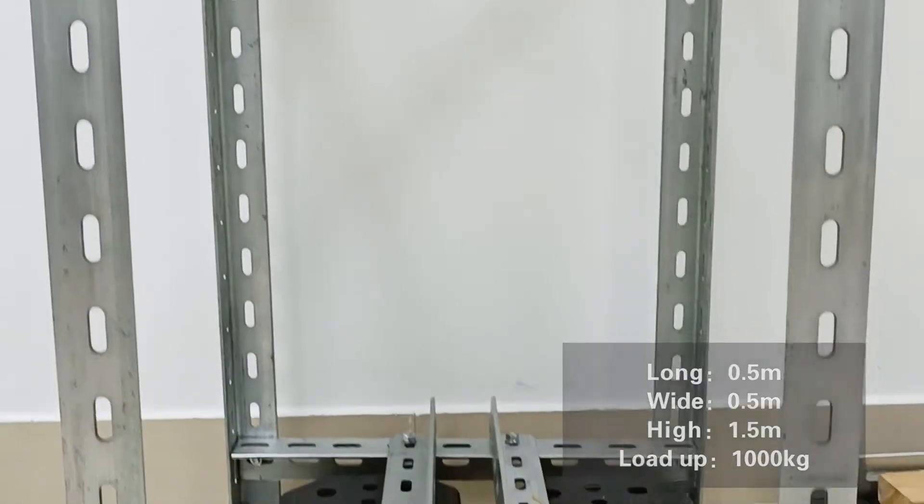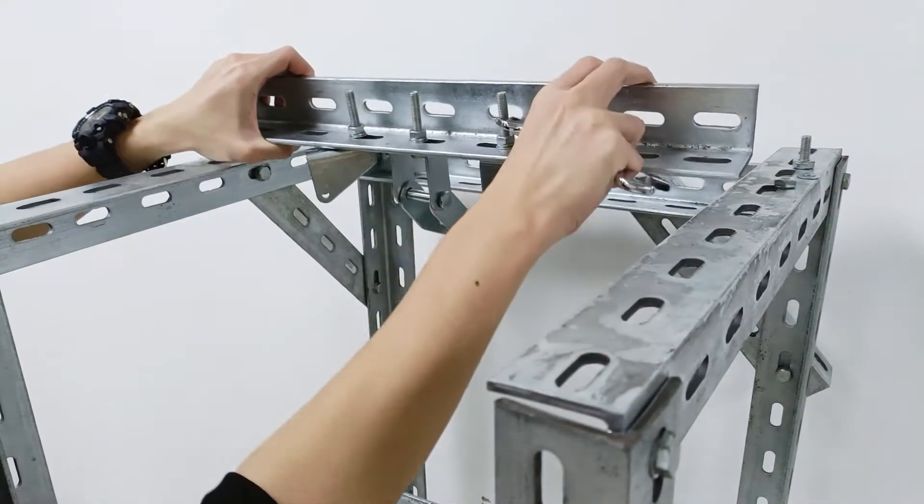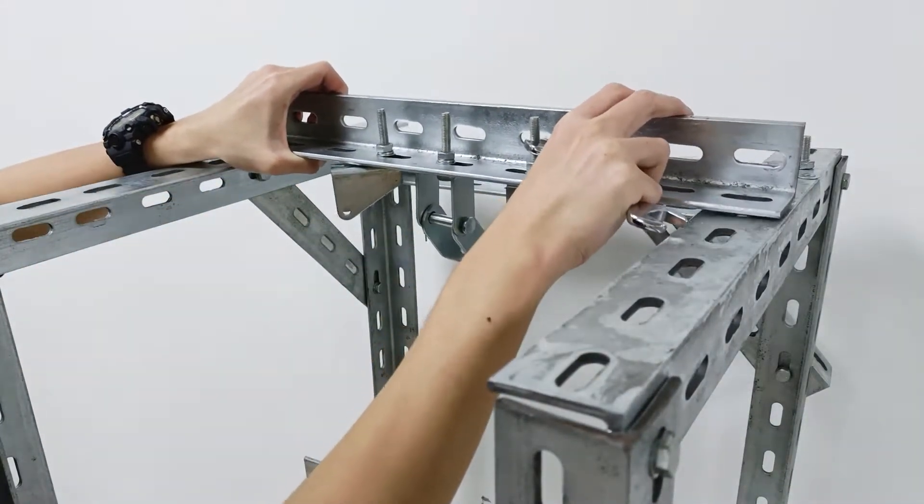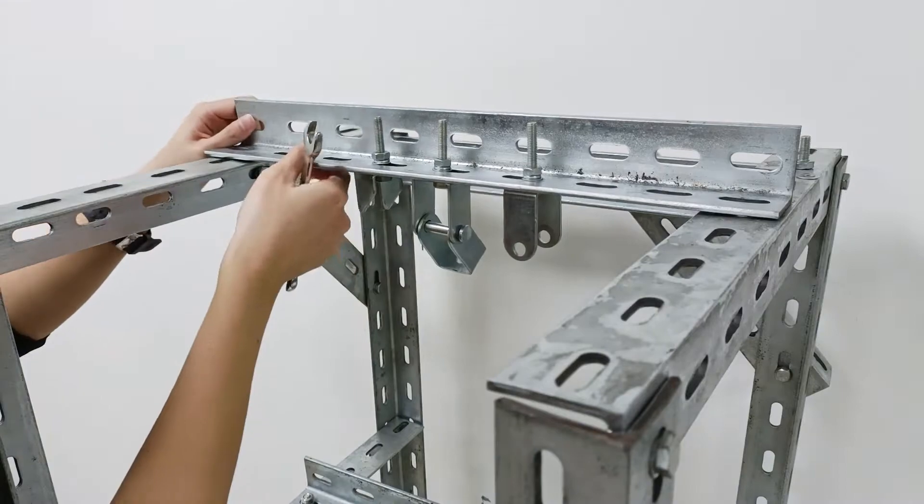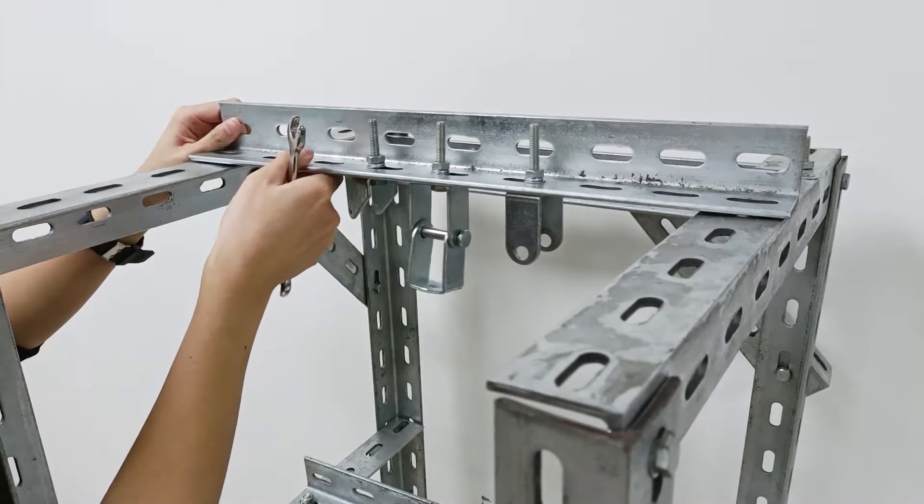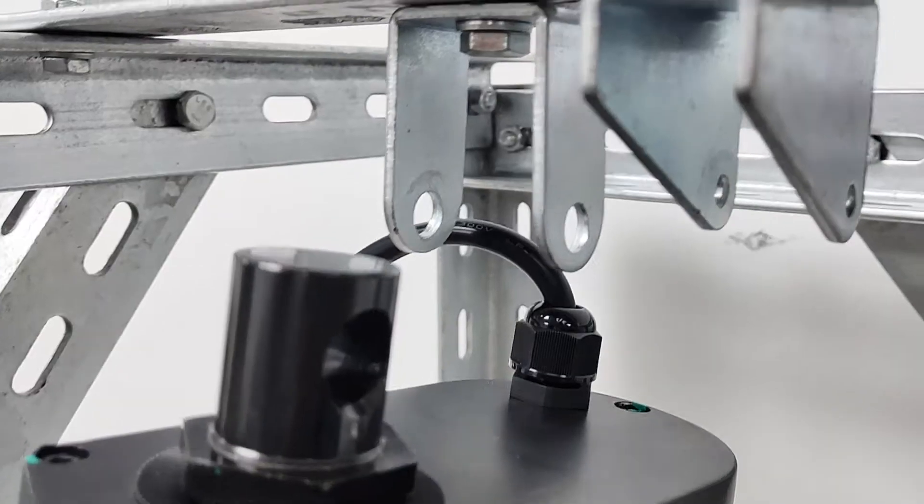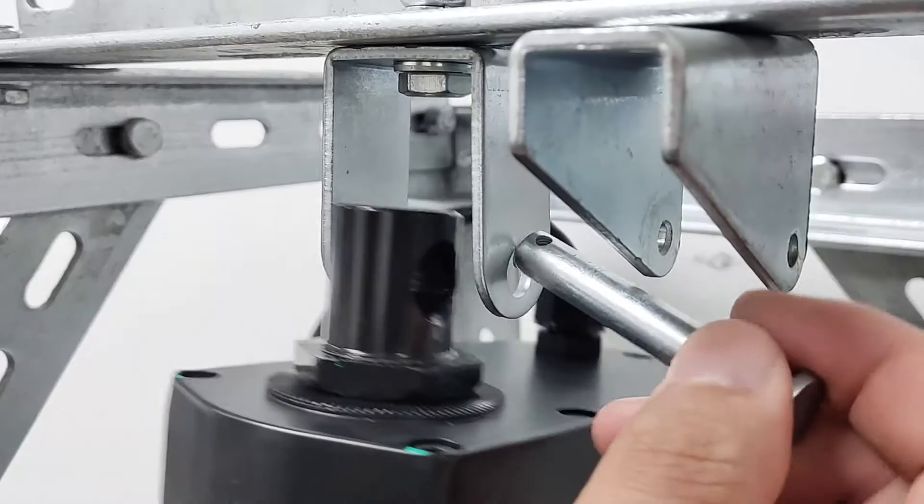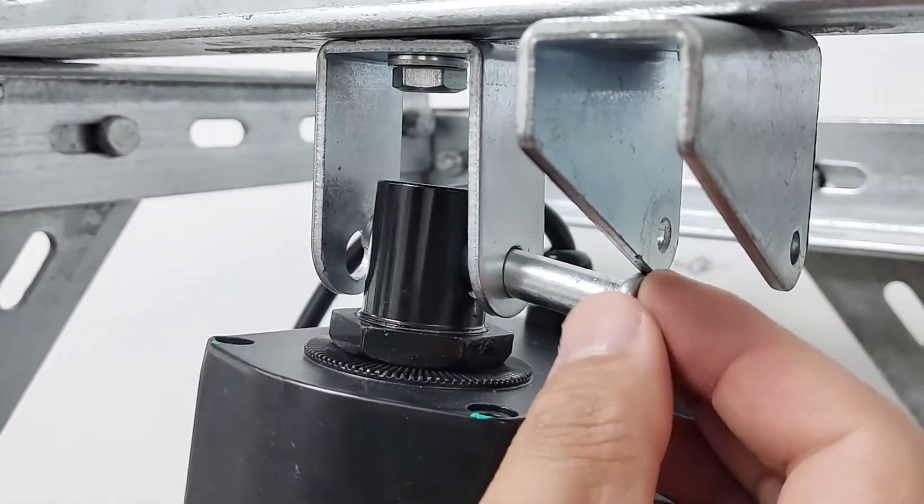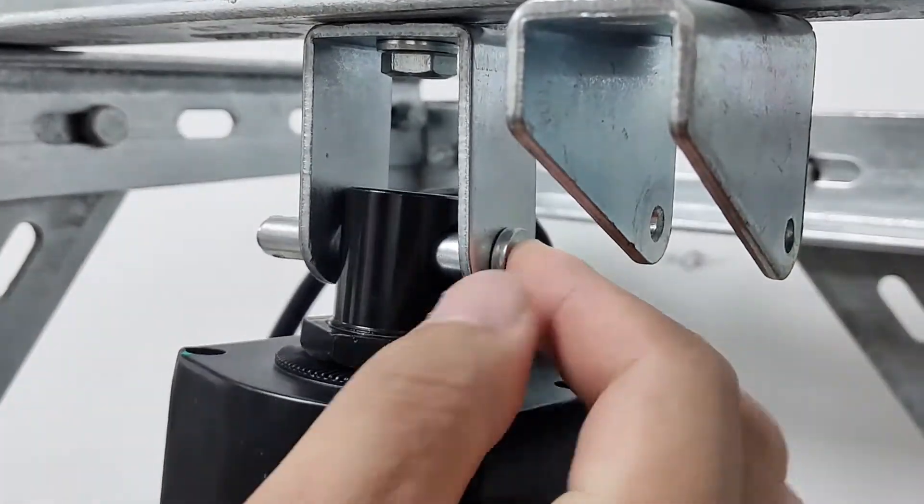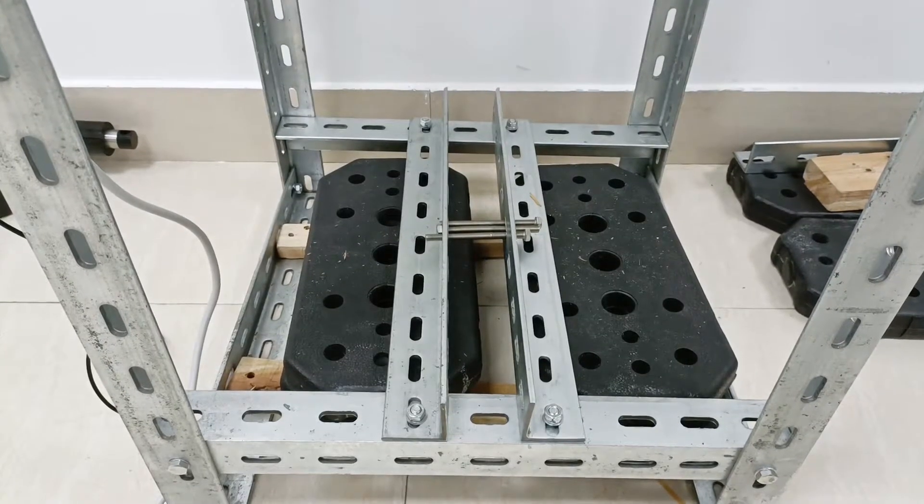Next we install a beam on the top of the test frame and install a linear actuator fixing bracket in the middle so that we can fix the linear actuator on the top of the test frame.